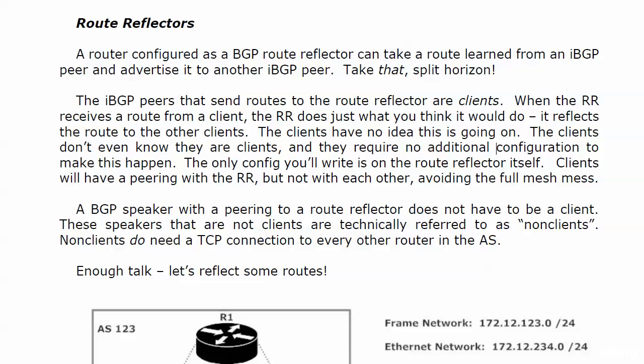The time has come to stop talking about all these little problems we can have with BGP and split horizon and these restrictive rules, and start solutioning them. We're going to do that here with route reflectors, because a router configured as a BGP route reflector can take a route learned from an internal peer and advertise it to another internal peer.